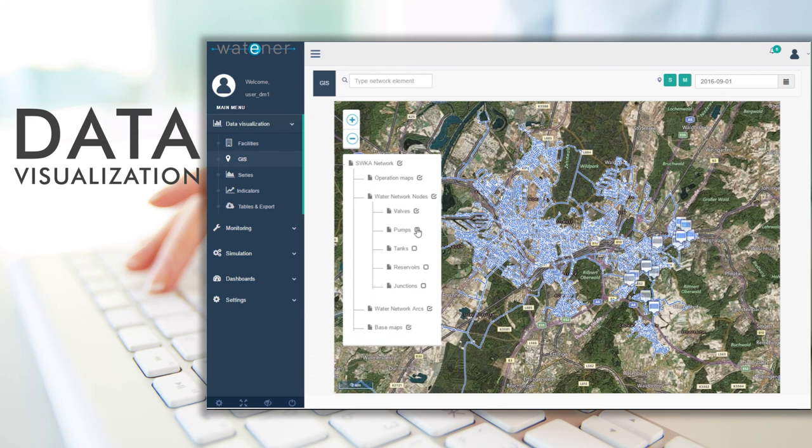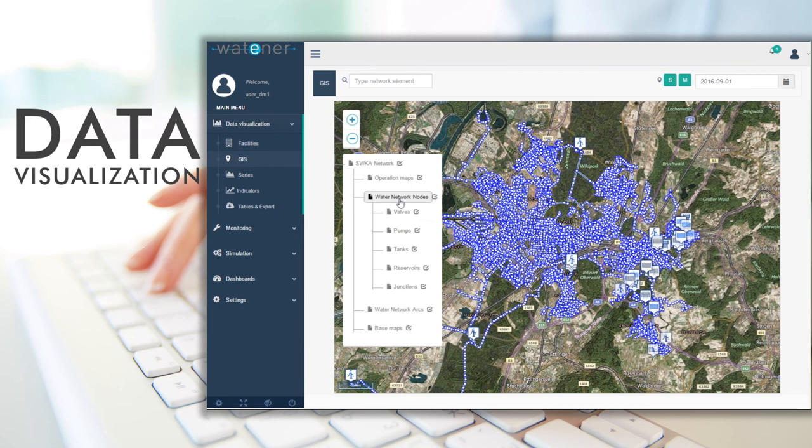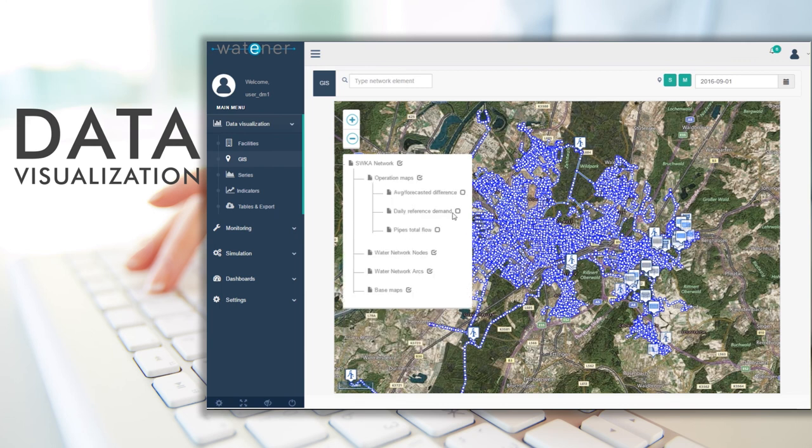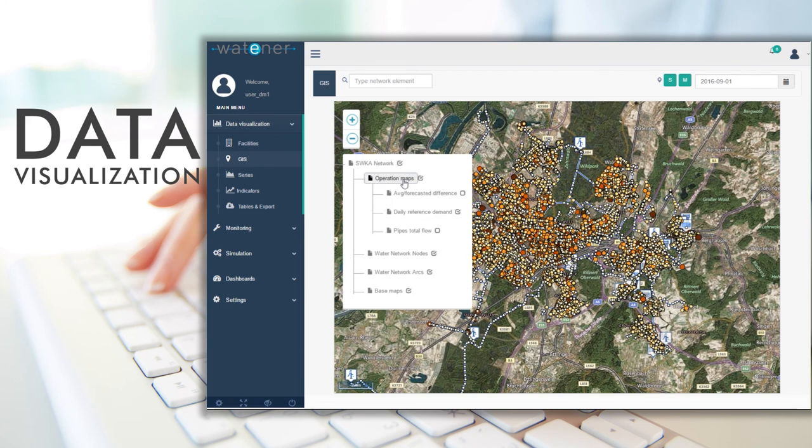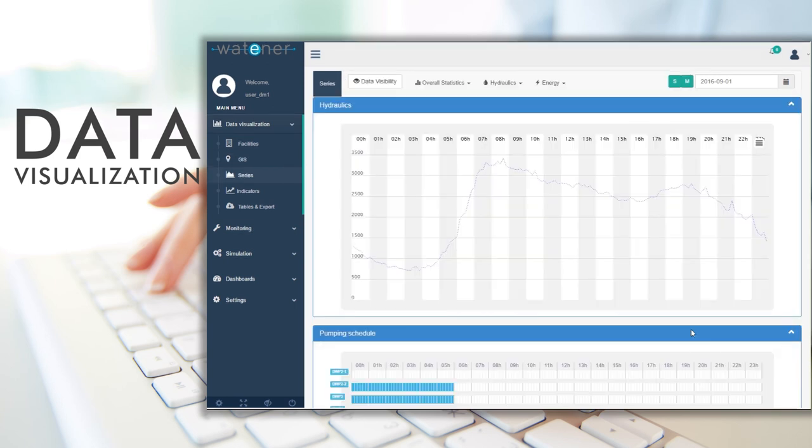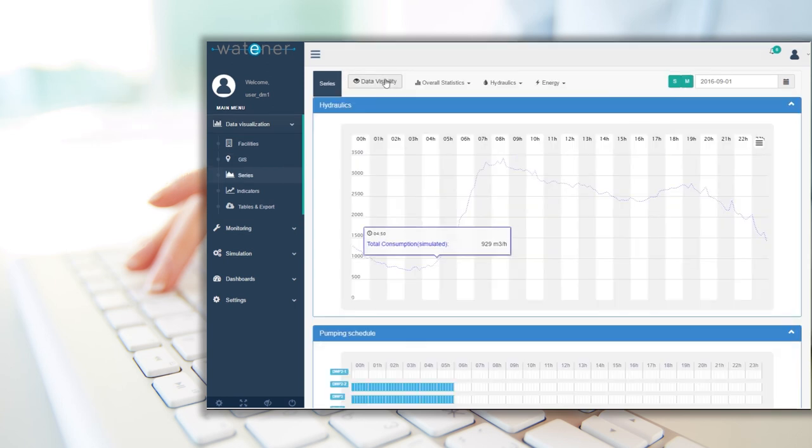Visualize customizable operation maps and easily locate and view all the information from the infrastructural elements. Use the series tool to analyze measured and simulated data.